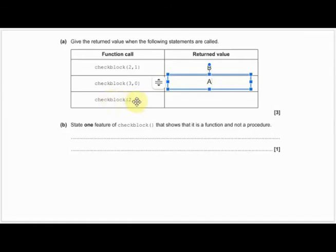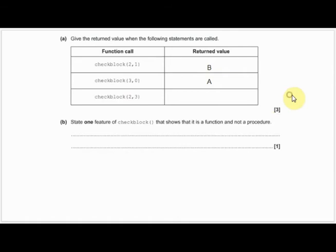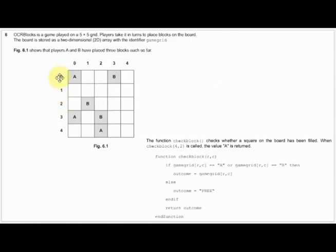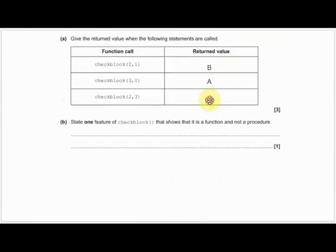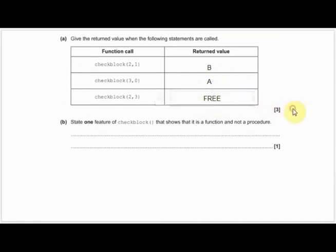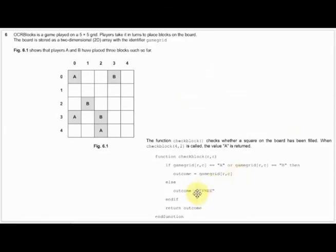And then finally check_block(2,3). Row 2, column 3: 0, 1, 2, 3 - and you can see that this is blank. Therefore the outcome is FREE. Don't forget, it's very important to make sure you're accurate - it is FREE in all capitals. So do be looking for small details like that.